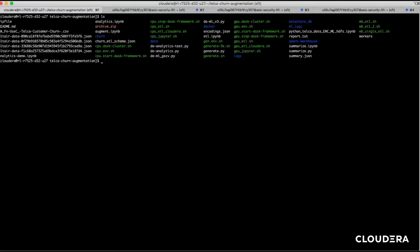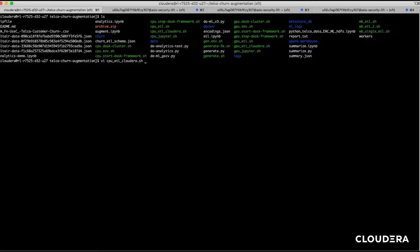To get a good baseline of what a traditional non-GPU Spark job looks like, we're going to remote into one of our nodes where we placed a script that executes an example ETL Spark job.